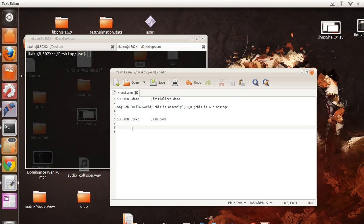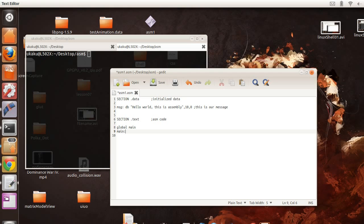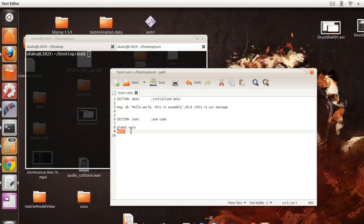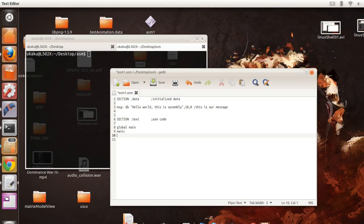What we're going to do now is do global main. All this does is tells us that we're going to have a label called main. And what global does is it's a reserved word inside of the assembly language to have our symbol here main be able to be available outside of our immediate program. So some other program later on the road will be able to find our program and know where to start.